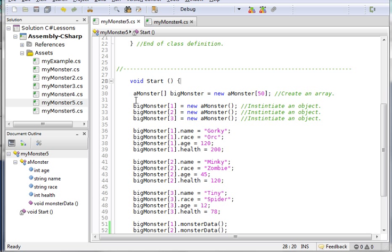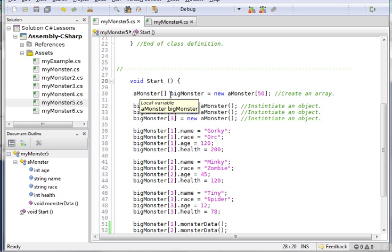I use these brackets here. When I use this bracket, C sharp says oh, this guy wants to make an array out of a monster. What's your array identifier going to be?